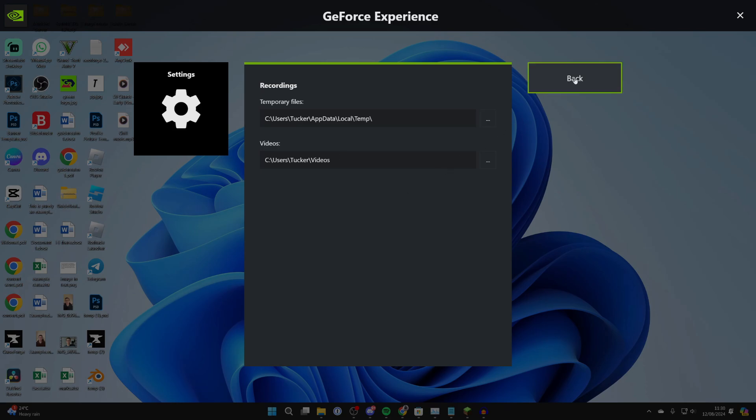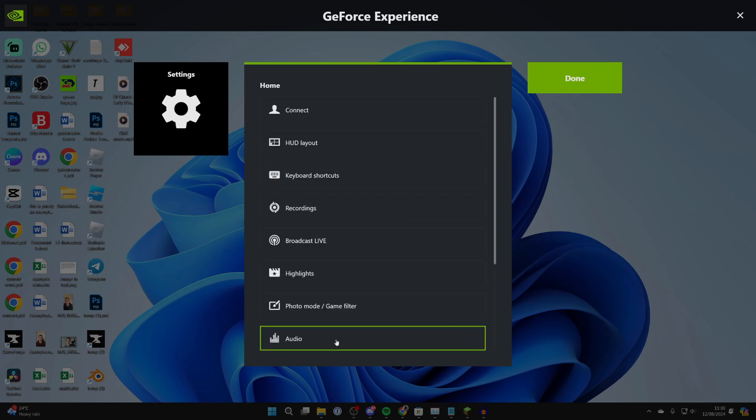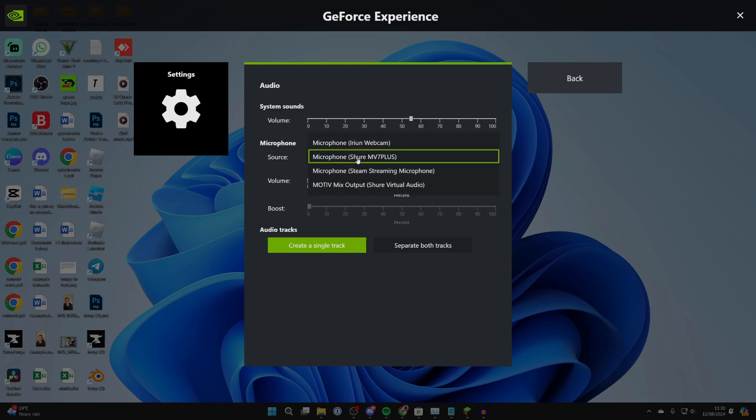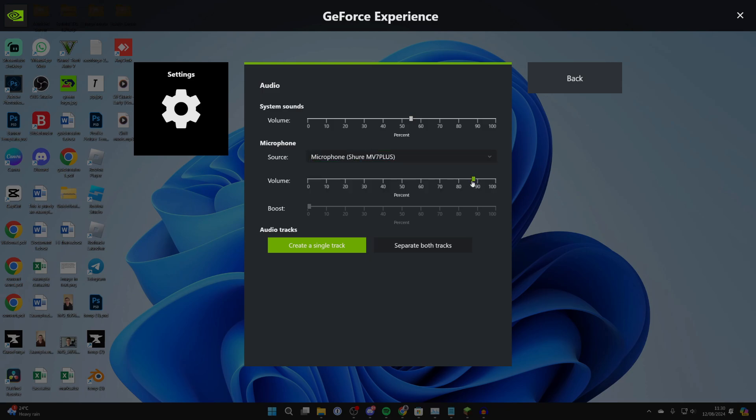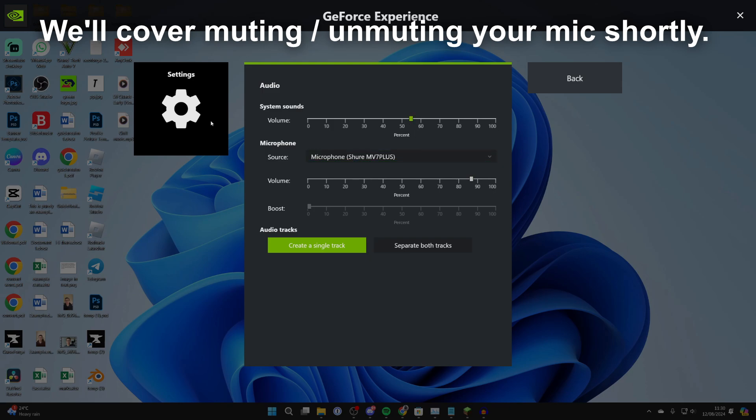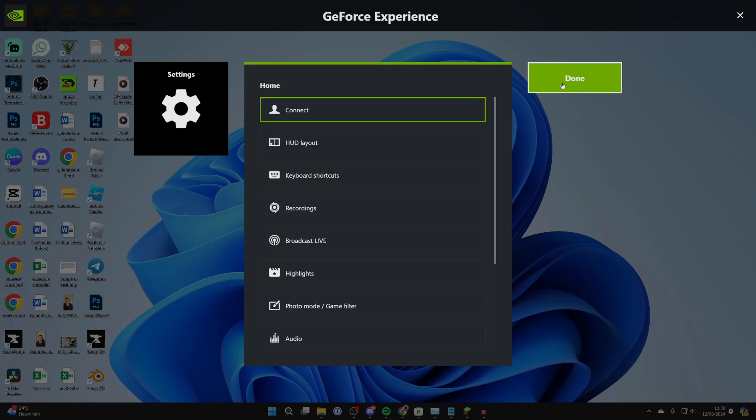Now we can press Back, come down to Audio, and what you need to do is select the correct source, which I have. Then what you can do is select the volume and also the volume for system sounds. Of course, you don't have to enable your microphone here.